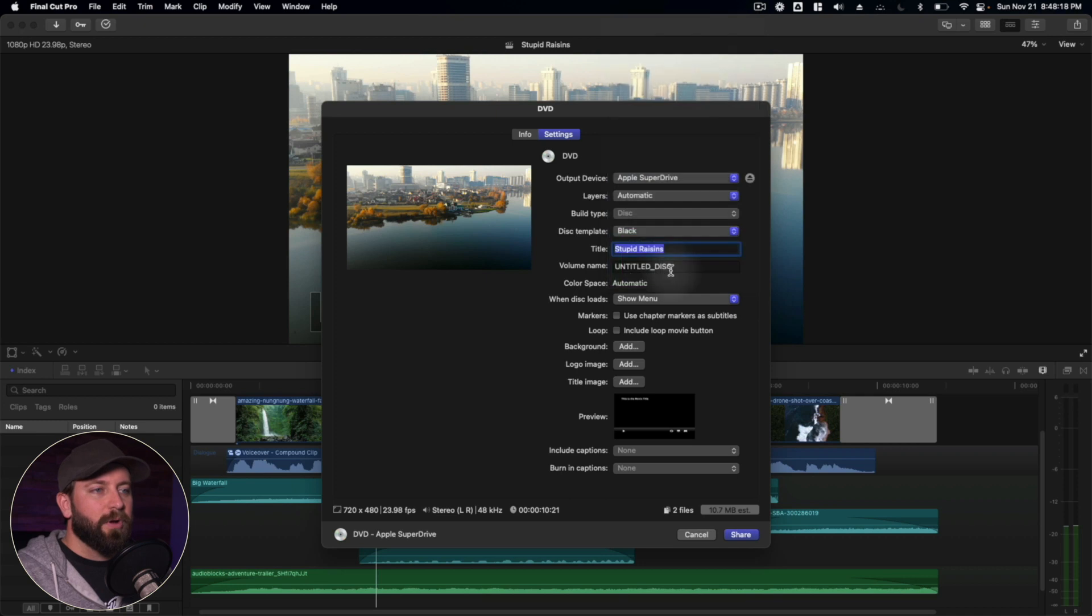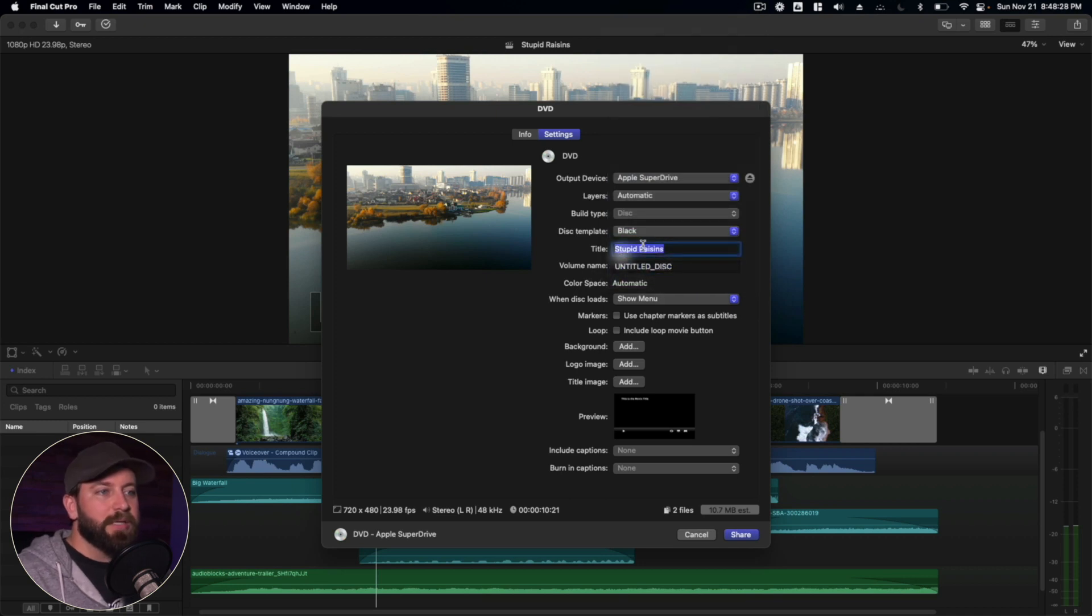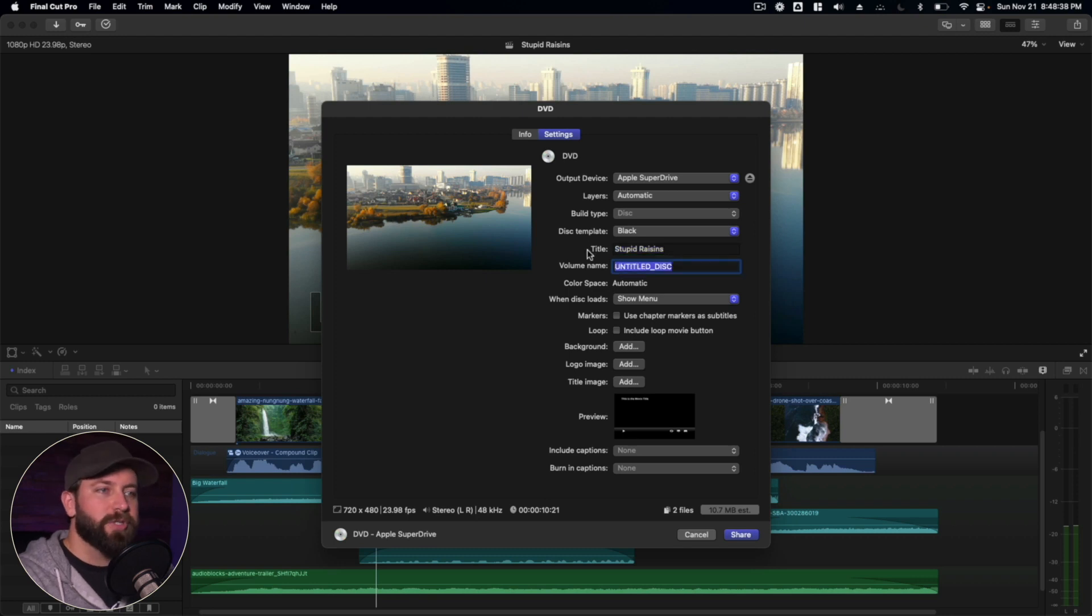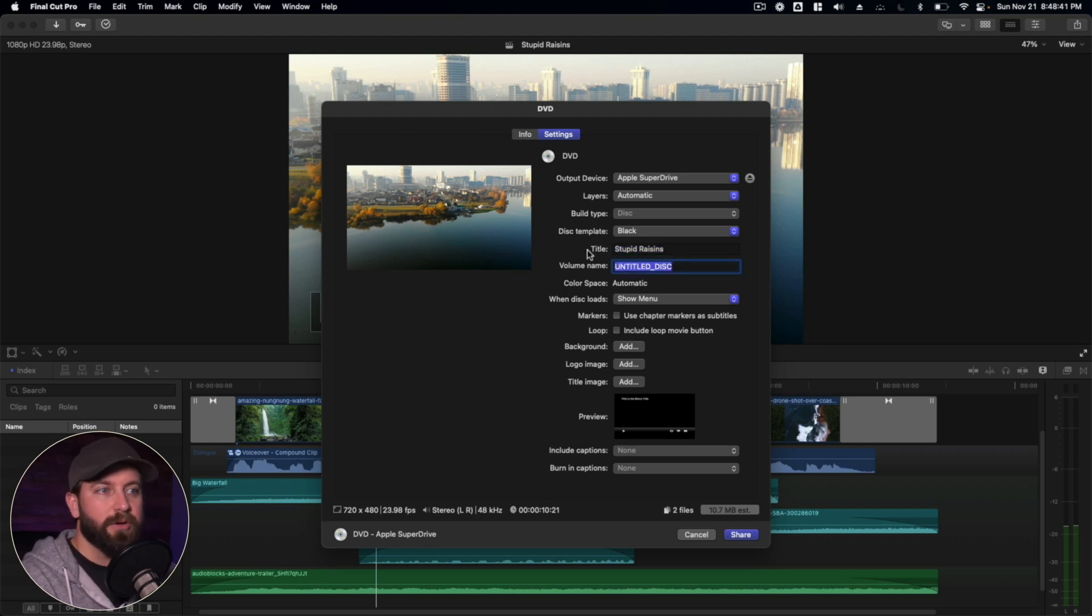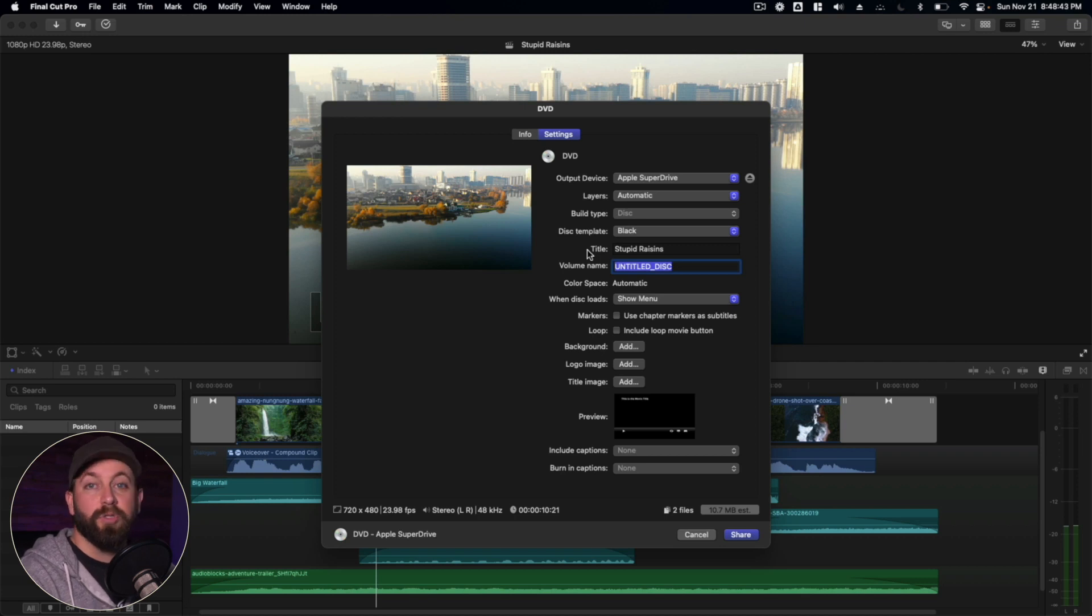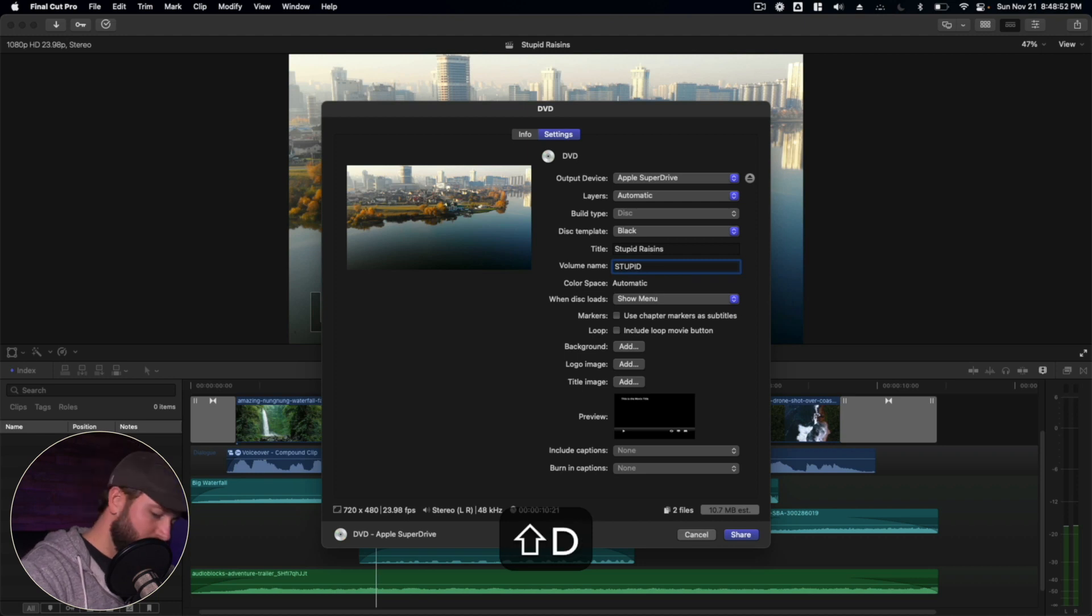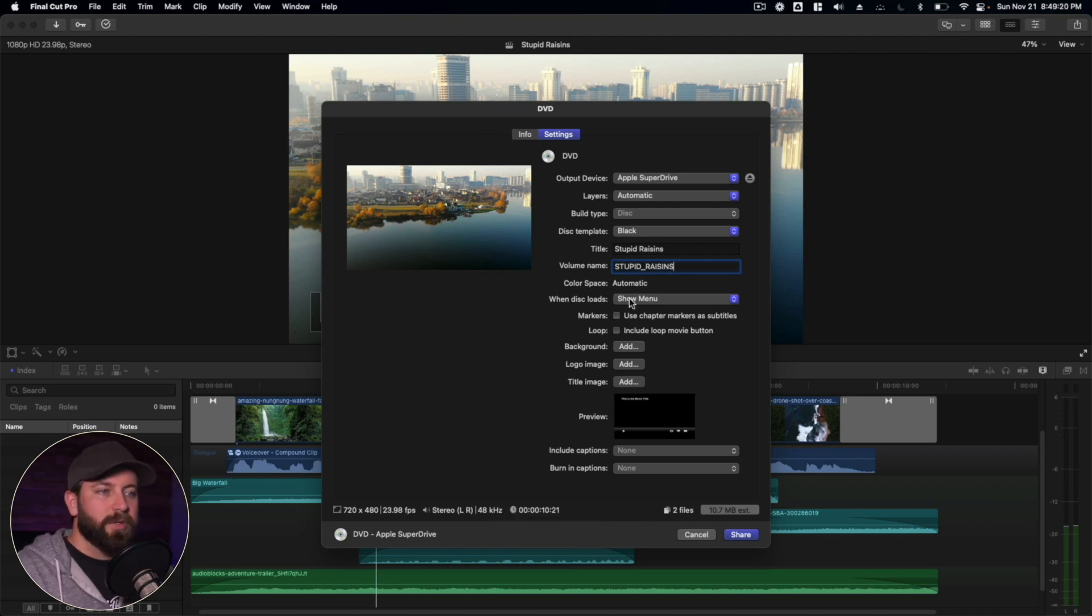So next up is titling the disc. Looks like we got that set for stupid raisins. The volume name is interesting. You have to use uppercase letters and also have no spaces. So as you can see, there's the underscore here. Let's say we go with stupid raisins.